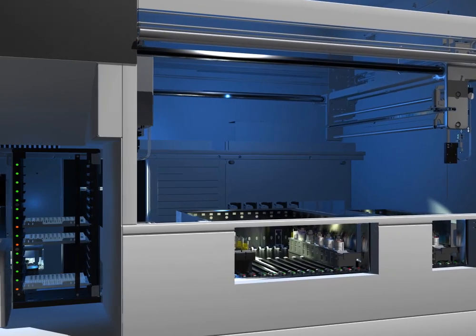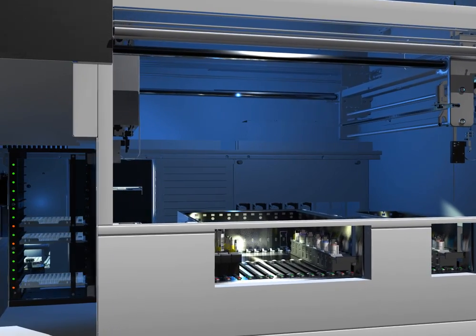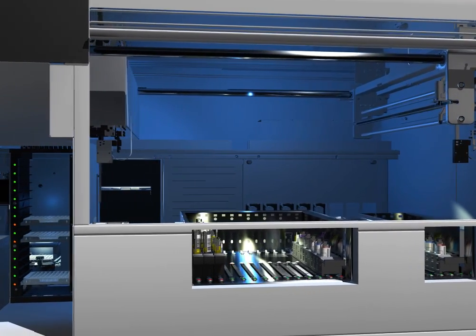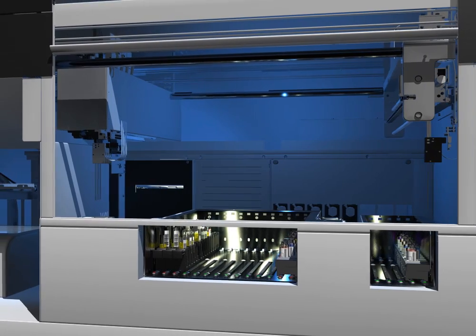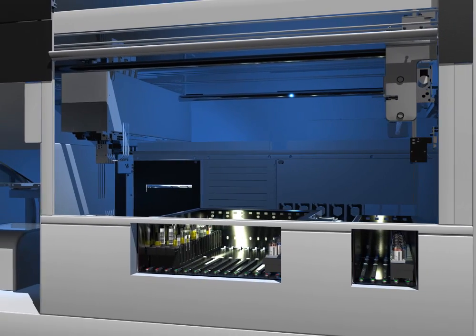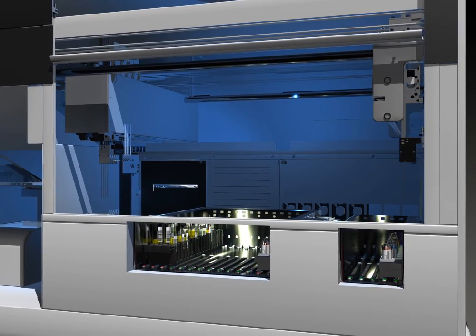NEO is comprised of seven hardware modules. Each module works independently and simultaneously to process your workflow in the most efficient manner.